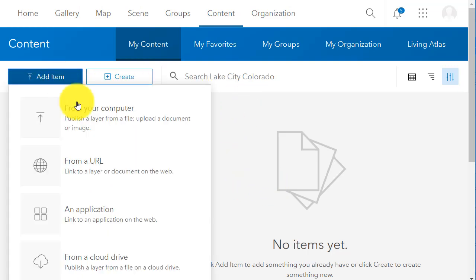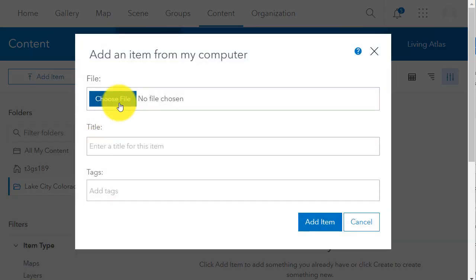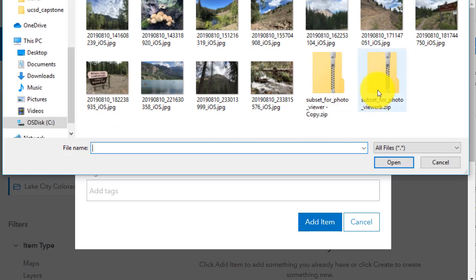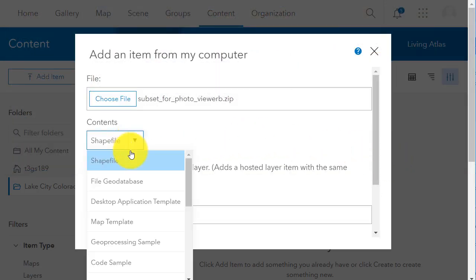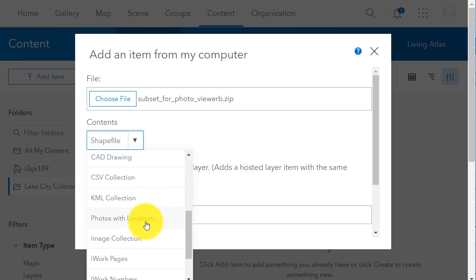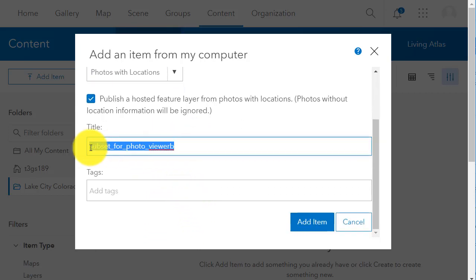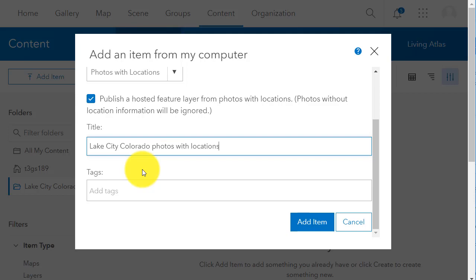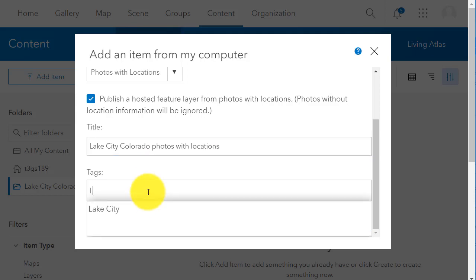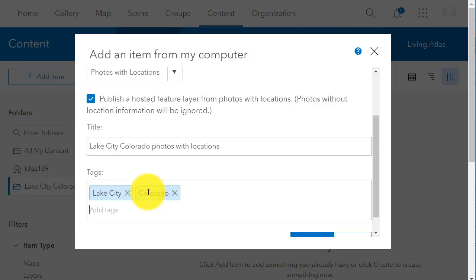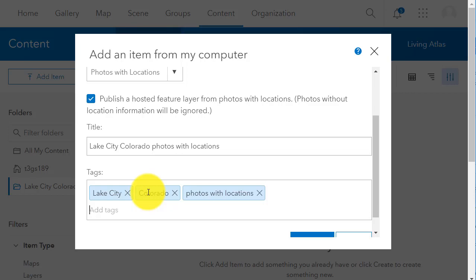I have a zipped file that I can add to ArcGIS Online — I'm going to choose it right now. It's a zipped file of geotagged photos, so all I have to do is indicate that it's Photos with Locations. I can add some metadata so I can find it later, and if I share it, others can find it too. This is a geotagged set of photographs because I have location-based services on on my phone.